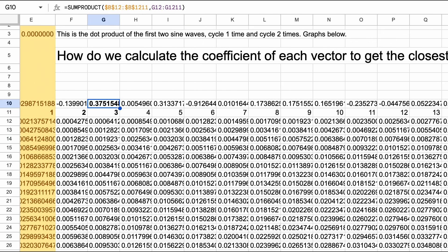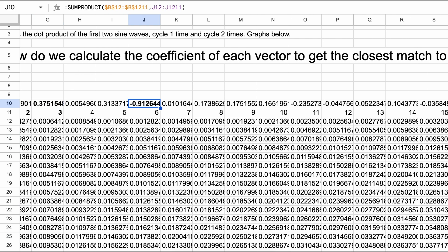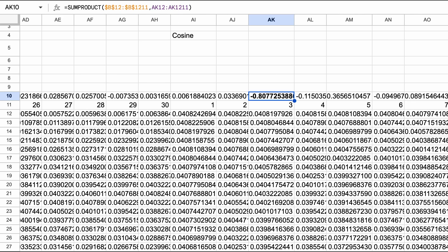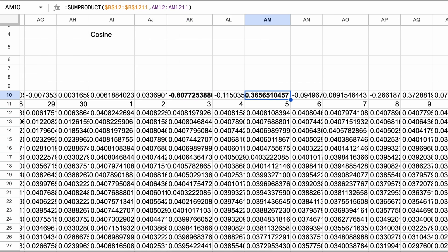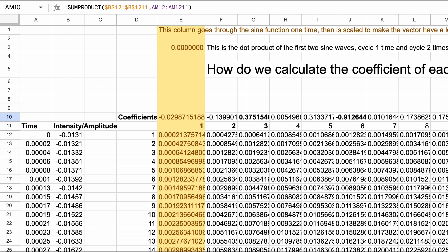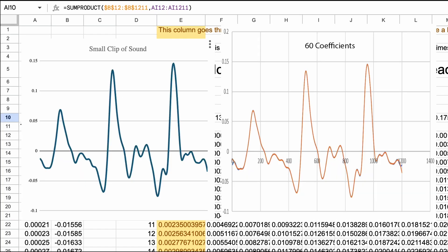We can see by the relative sizes of the dot products that some of these are more similar to the sound wave we're trying to match, while others are not. Conceptually we can see that some of these values make sense. For example the sine and cosine vectors that have three cycles have relatively large coefficients, which makes sense because we can see a pattern of three large peaks in this soundbite.